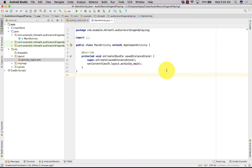Hello and welcome back to your new tutorial. In this tutorial I am going to show you how you can record audio in your Android mobile. I'm going to show you Android coding here.